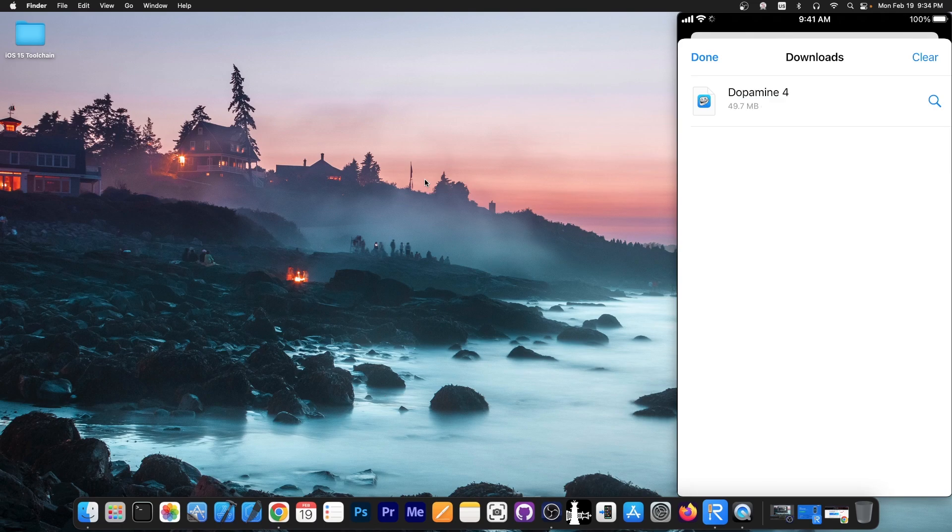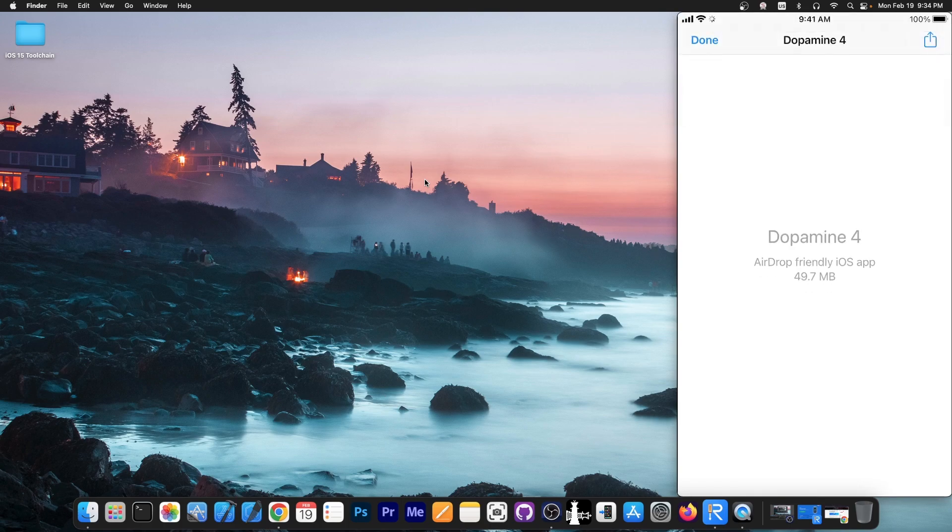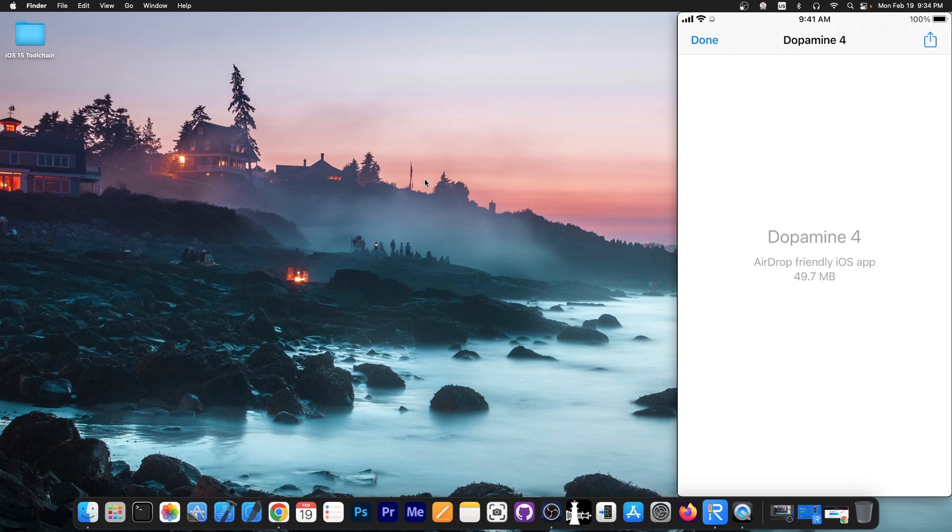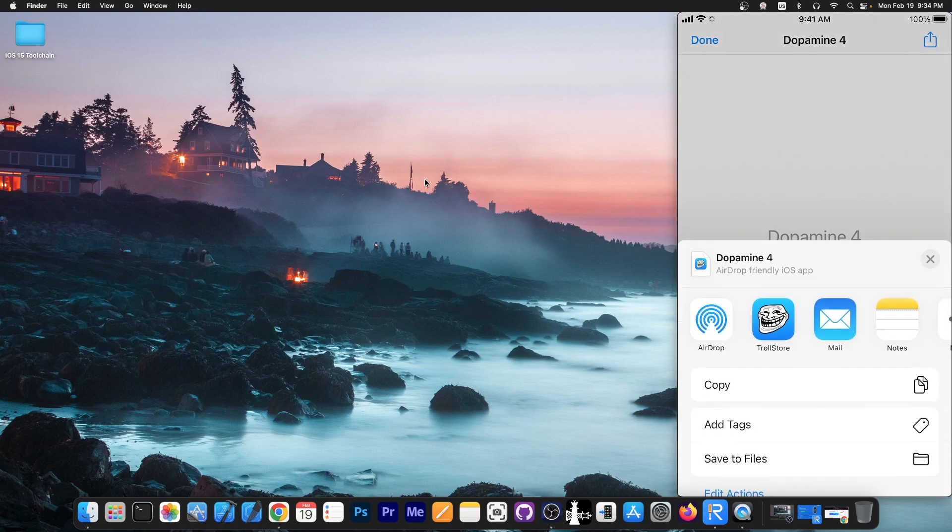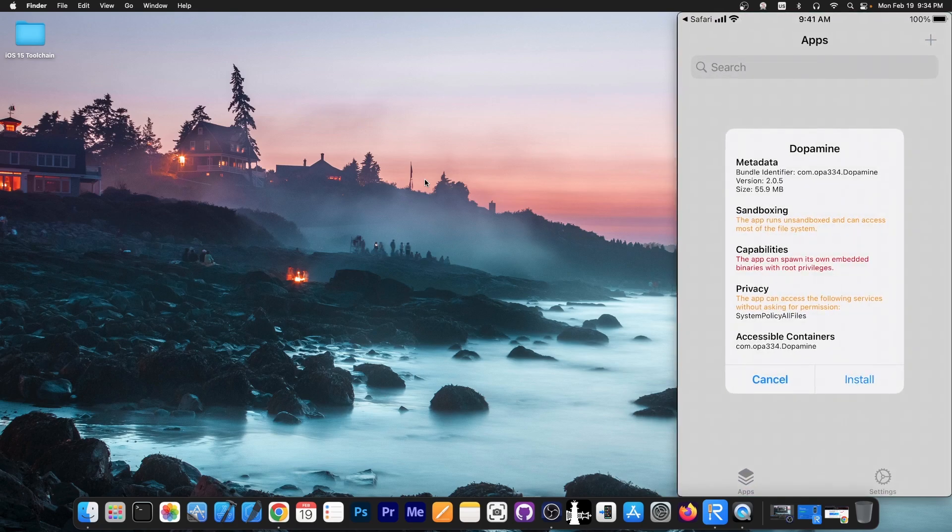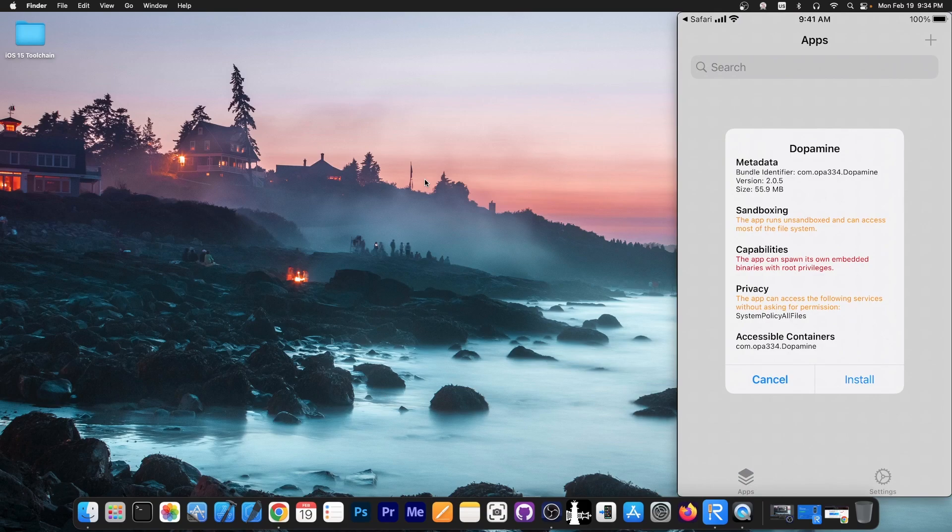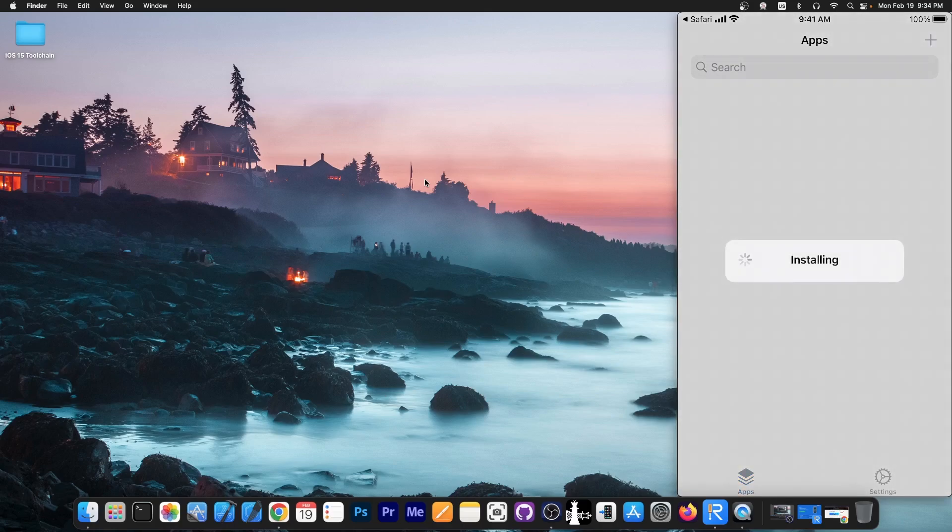Alright, so you can see that I do have the file now downloaded over here. You can tap it and it will open like this. It says Dopamine AirDrop friendly iOS app. You cannot do much with it here. But if you do have Trollstore already installed, you can press this little arrow over here and share it to the Trollstore app. And this is the whole trick. You can install it with the Trollstore app without a computer. You don't need Altstore or Sideloadly or Altplugin or Altserver. Press install over here and that's it.